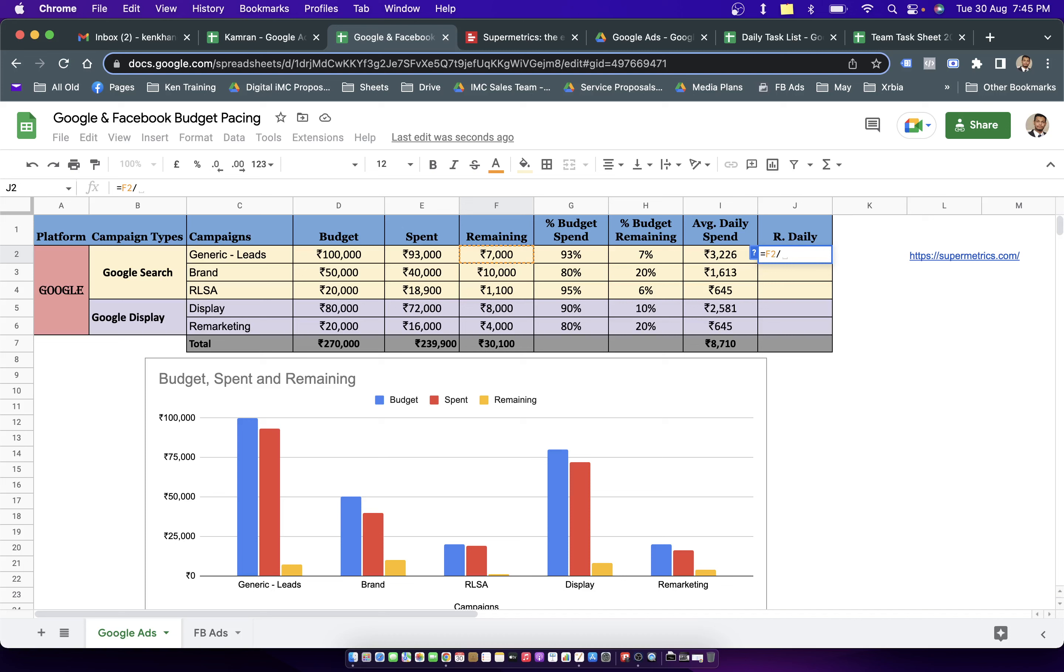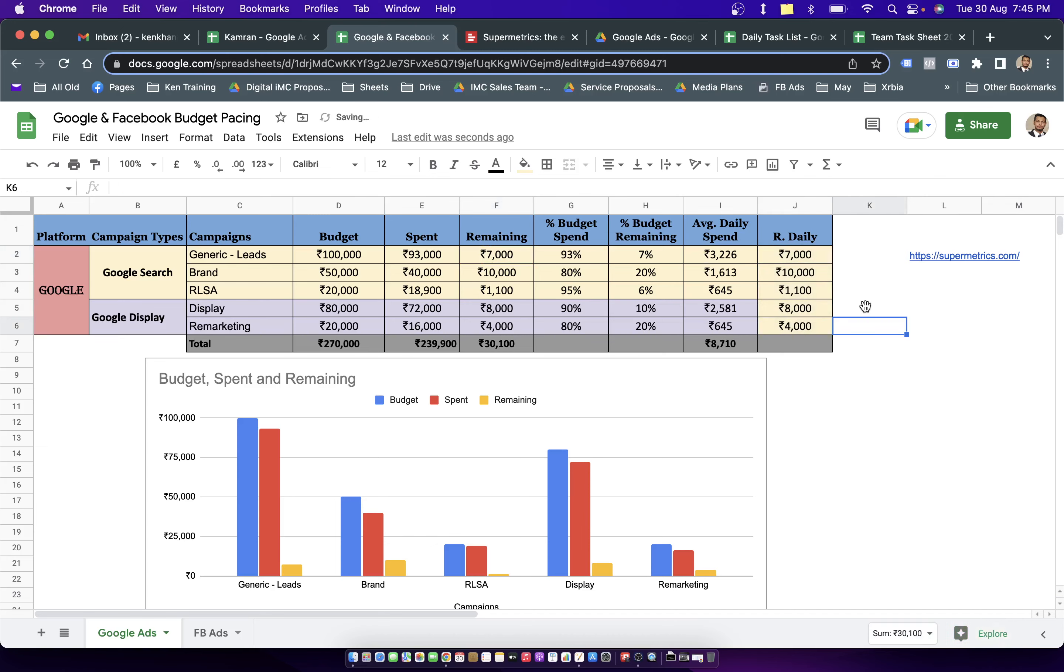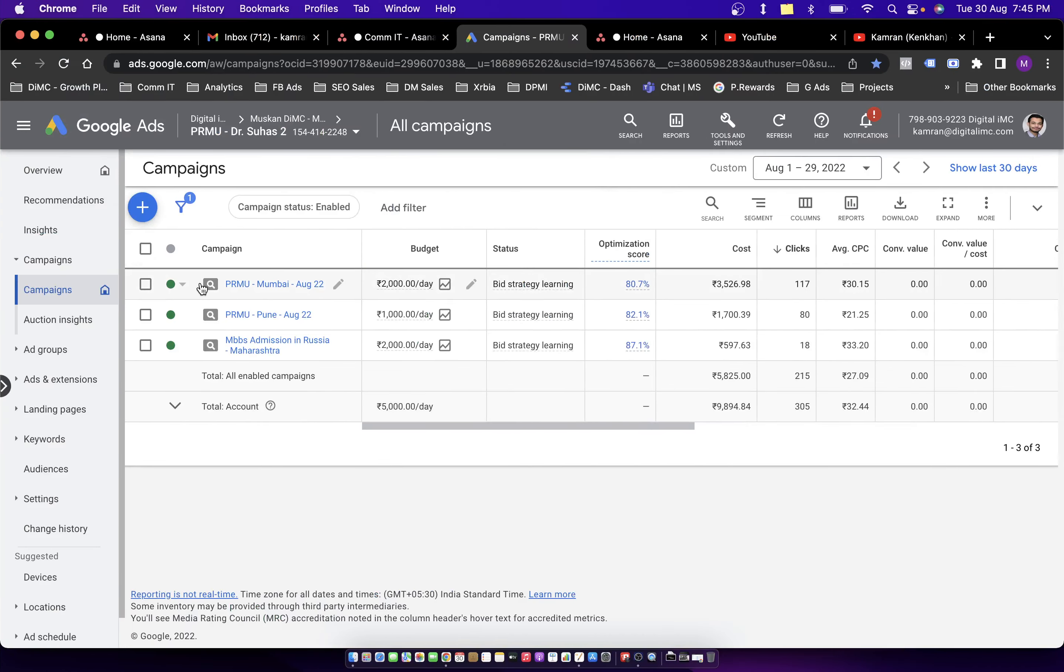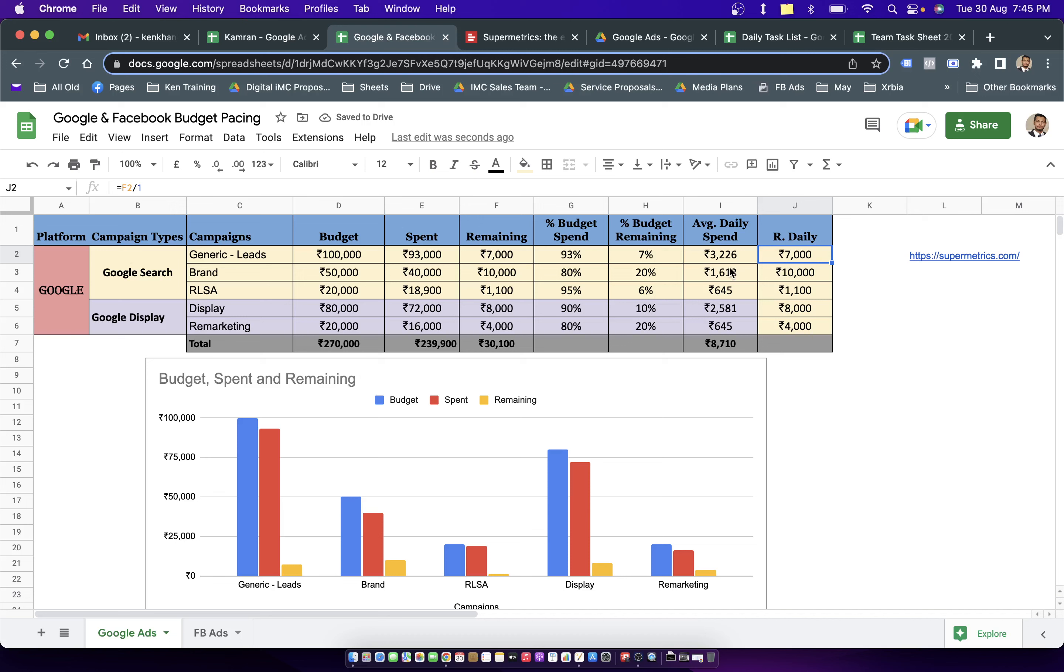So the remaining daily budget becomes this amount. I'll be going into the campaign and let's say if this campaign is the first one, then I simply allot the remaining daily budget to that particular campaign.